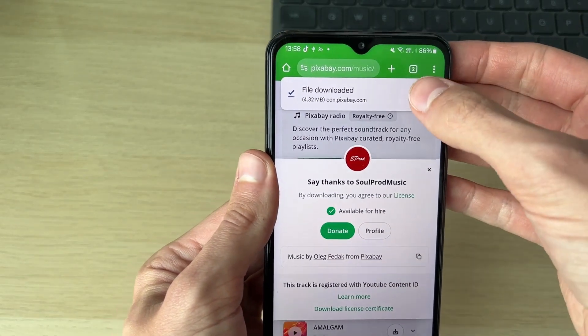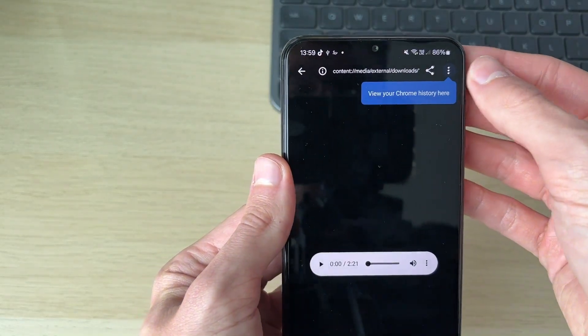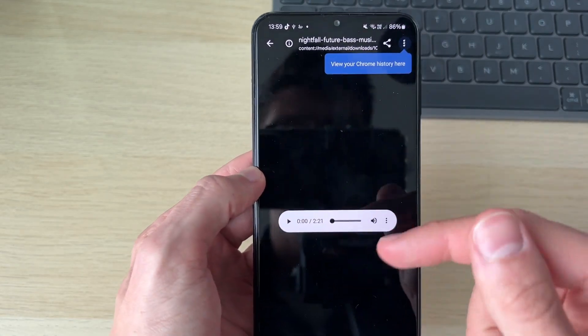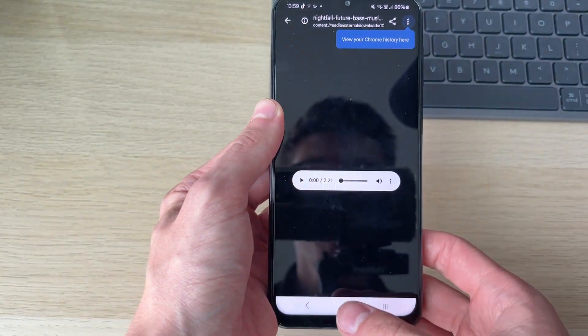So you can find it by clicking open. And then it will take you right here and you can play it in Google Chrome.